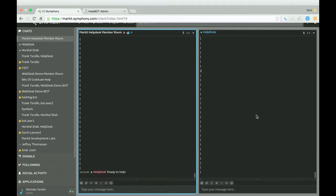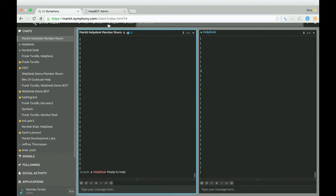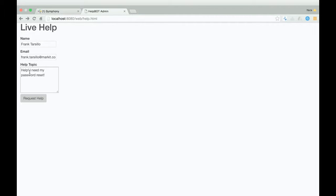This is the web desk. It is one of the implementations of the help desk. So essentially a user can go onto a website such as this one and get live help. So they put in their name, their email, a help topic. I need my password reset and we'll just request help.